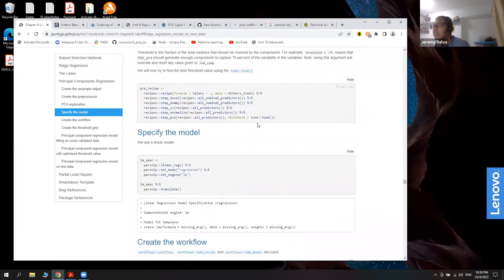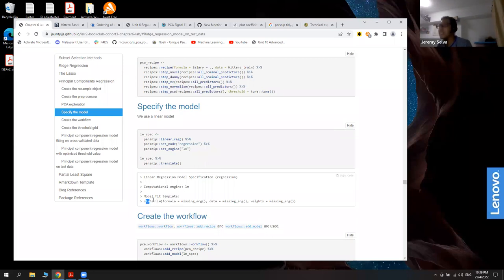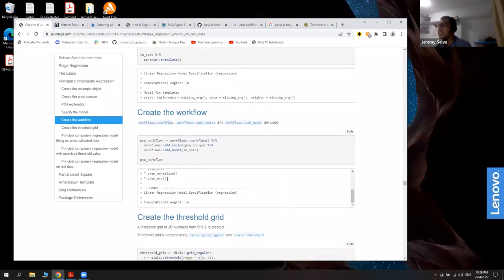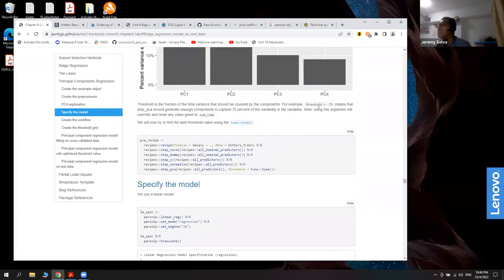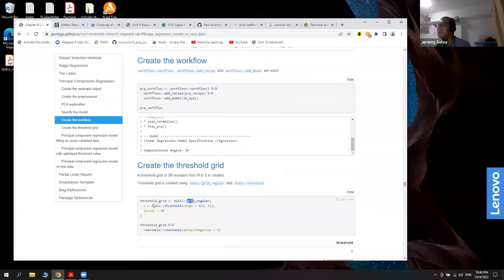We tune the threshold instead of picking a hard value, using the usual linear model rather than a special glmnet function. The grid is a percentage from zero to one, creating 10 different parts, and we apply it to our cross-validated dataset. Plotting the metrics shows that around 60% threshold, the R-squared is the highest.